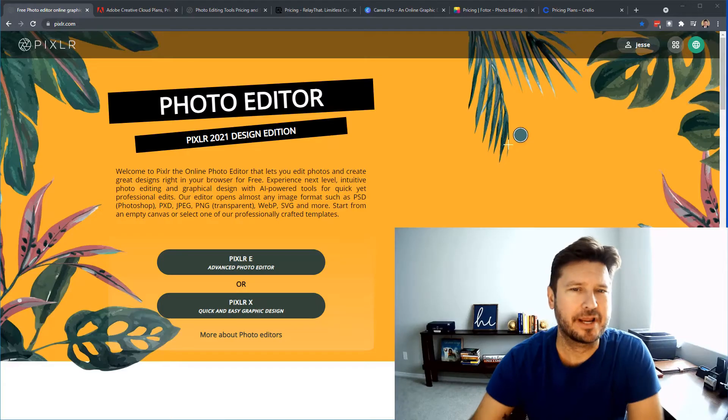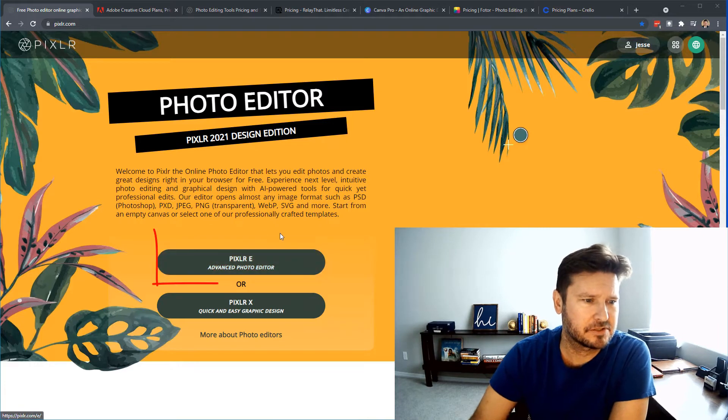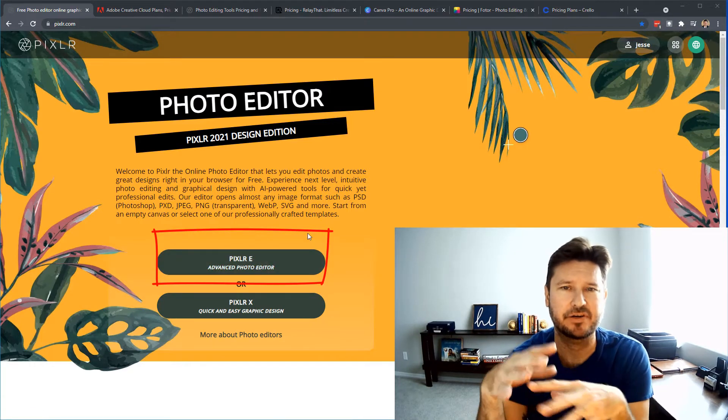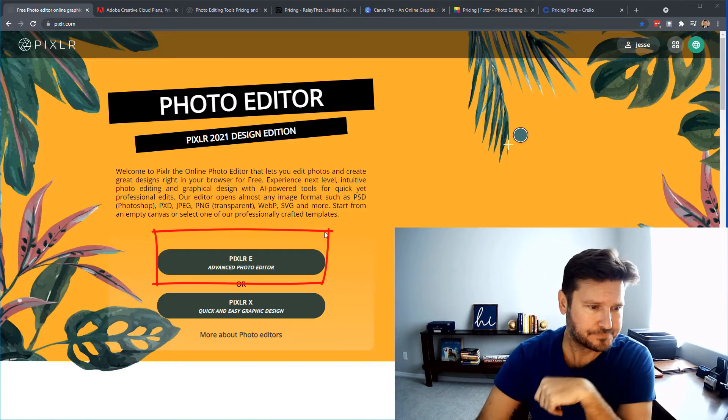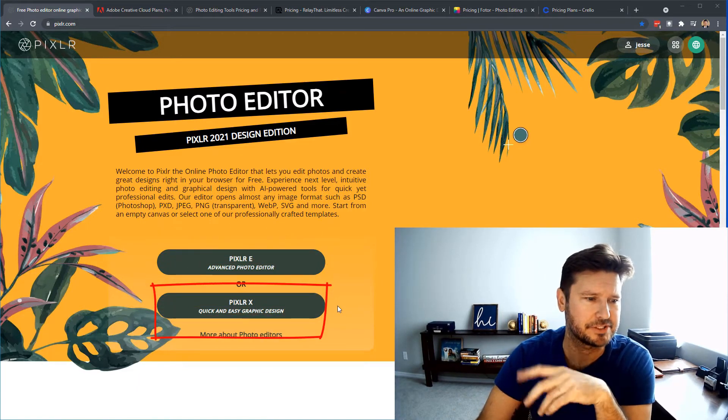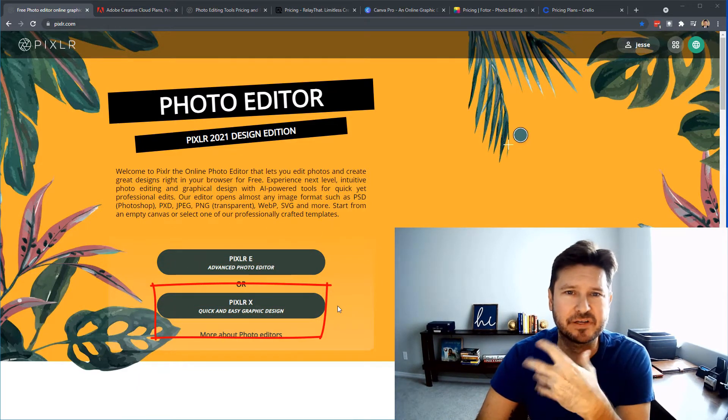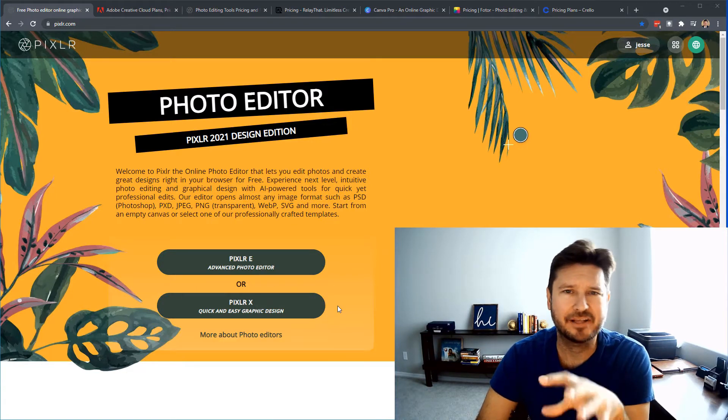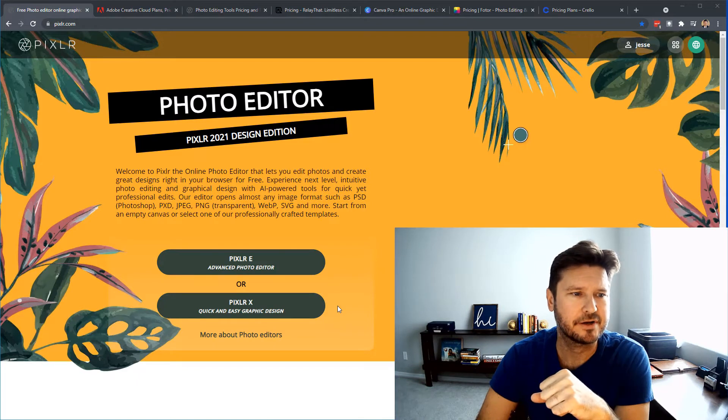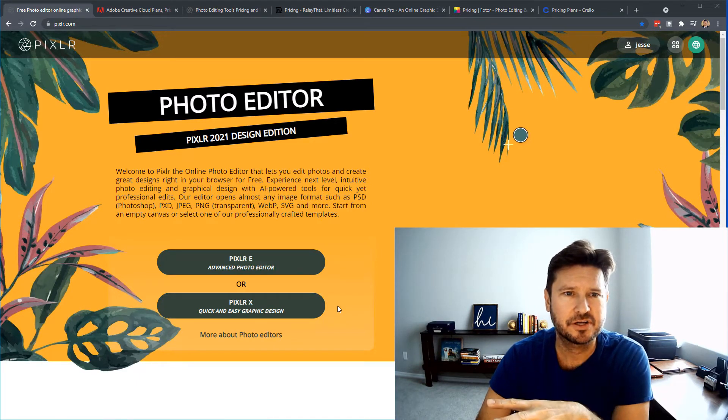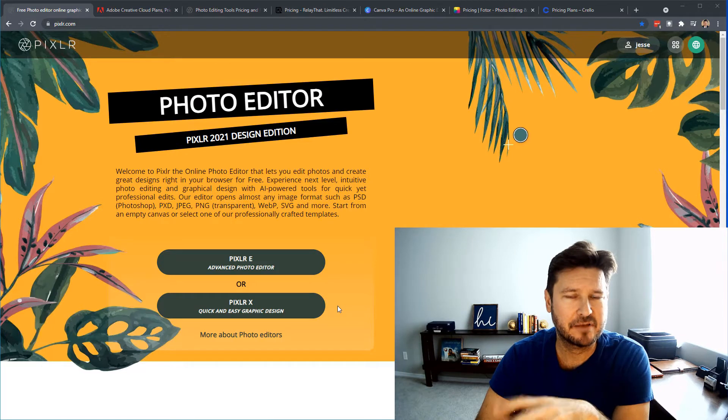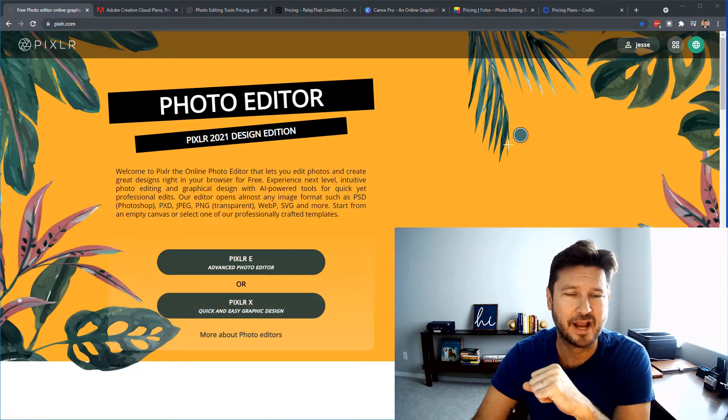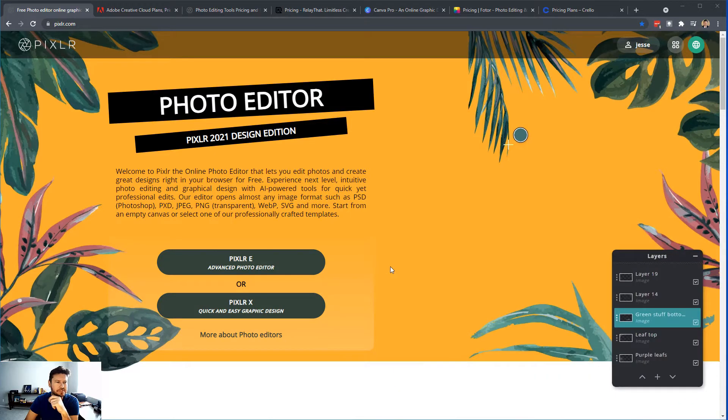So I want to break this up here today in the Pixlr E, which is the actual photo editor that's very similar to Photoshop, and then the Pixlr X, which is the Easy Graphic Design Creator, and that is what I'm going to compare to some of the other platforms out there. And you'll see that with Pixlr, it's very competitive in pricing, plus you're getting that special photo editor add-on. So let's start out with Pixlr E, the photo editor.